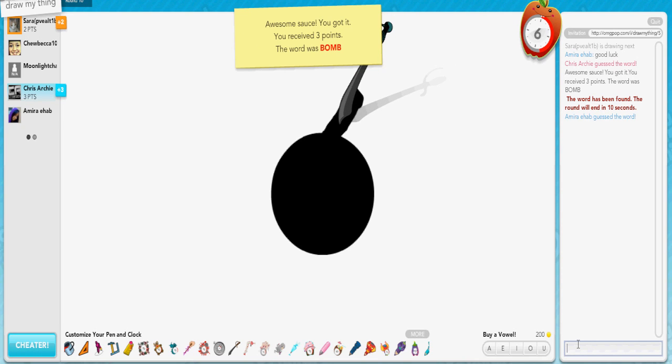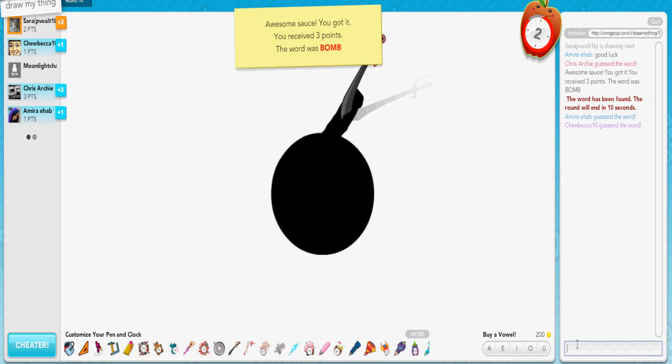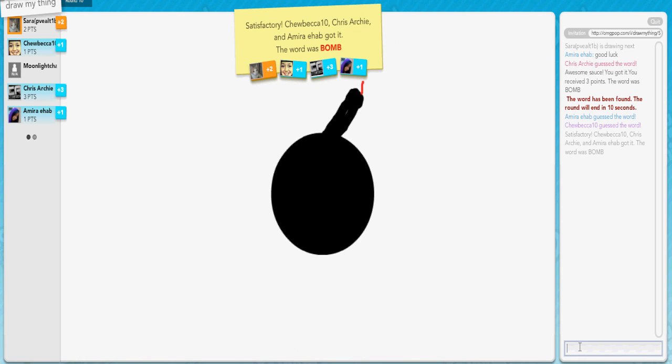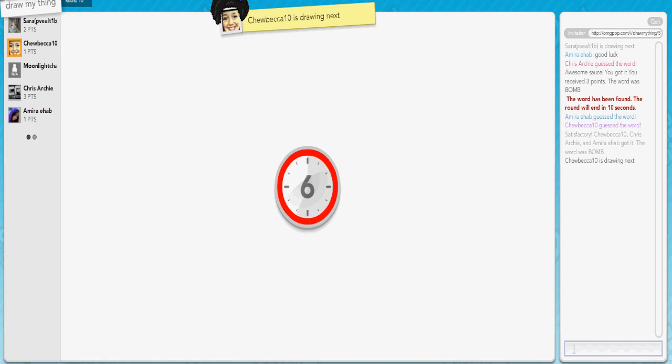Dude, I'm telling you, I'm just too good at this game. Someone needs to pay me for this shit. Holy crap. I should be selling my skills of Draw My Thing. Everybody else got it too. Damn it. Well, I was the first one, you know. That's all that really matters.